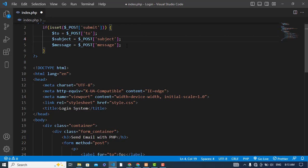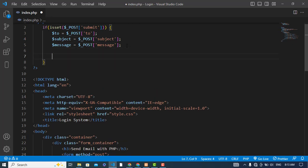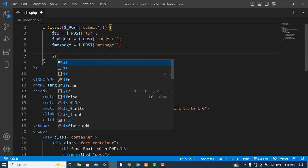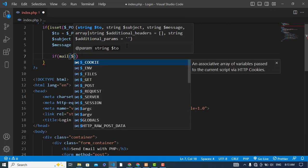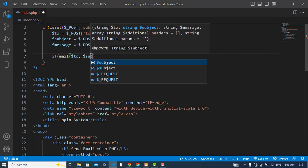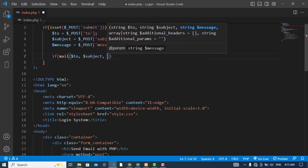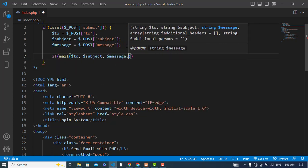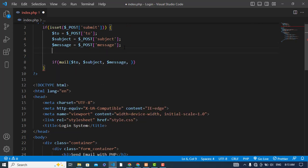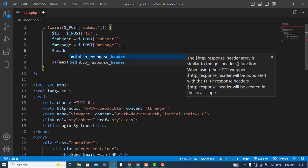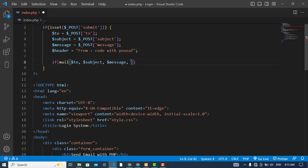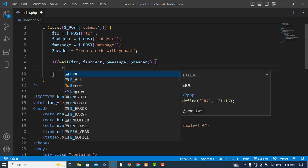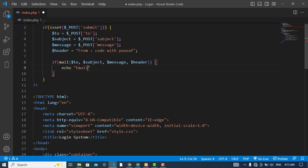After getting these values, now I will use the mail function. If mail, first of all to, and then the subject, then the message. Then I will create another variable header. We can write something in that, for example, from. If it succeeded, it will print email send.